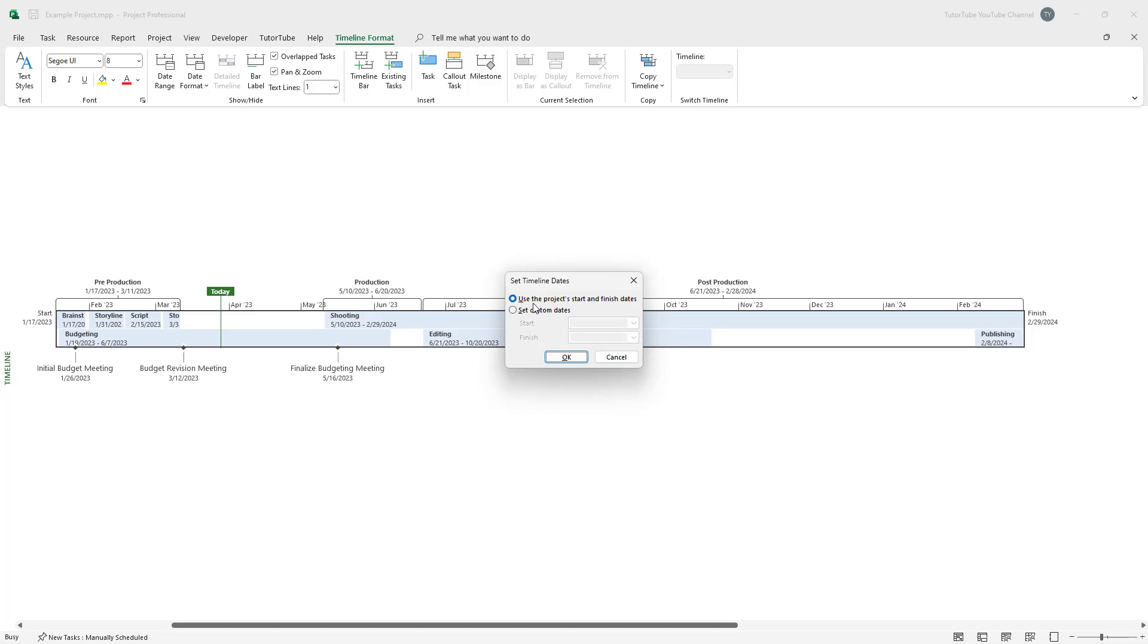Once you go here, you can see that it is selecting 'Use the project start and finish date' by default. If you want to click on 'Set custom date' right here, you can see that you have Start and Finish as an option.